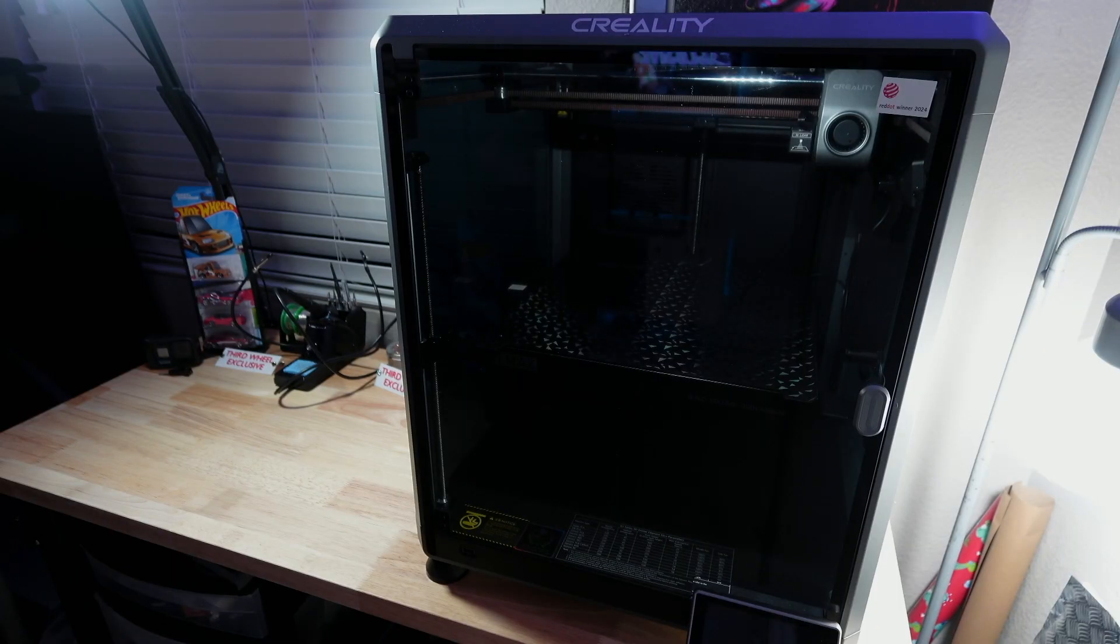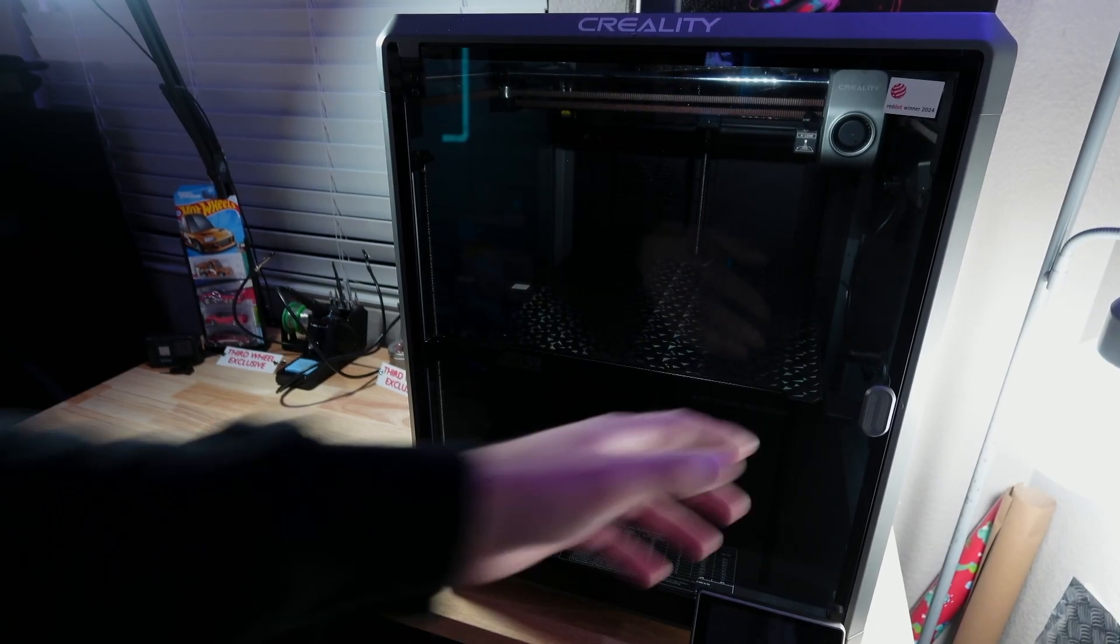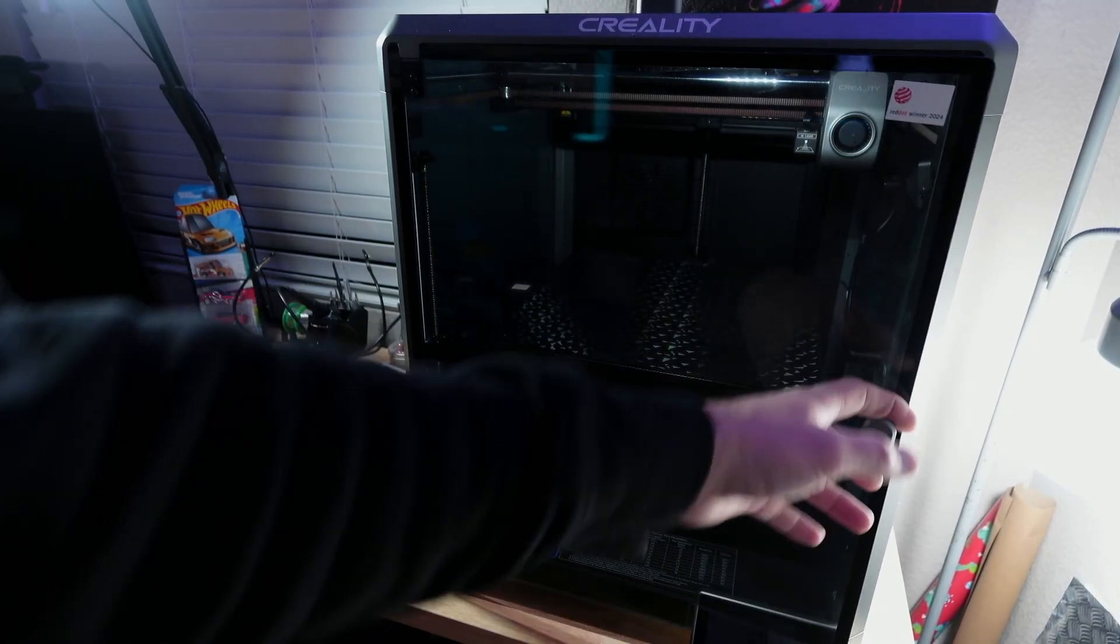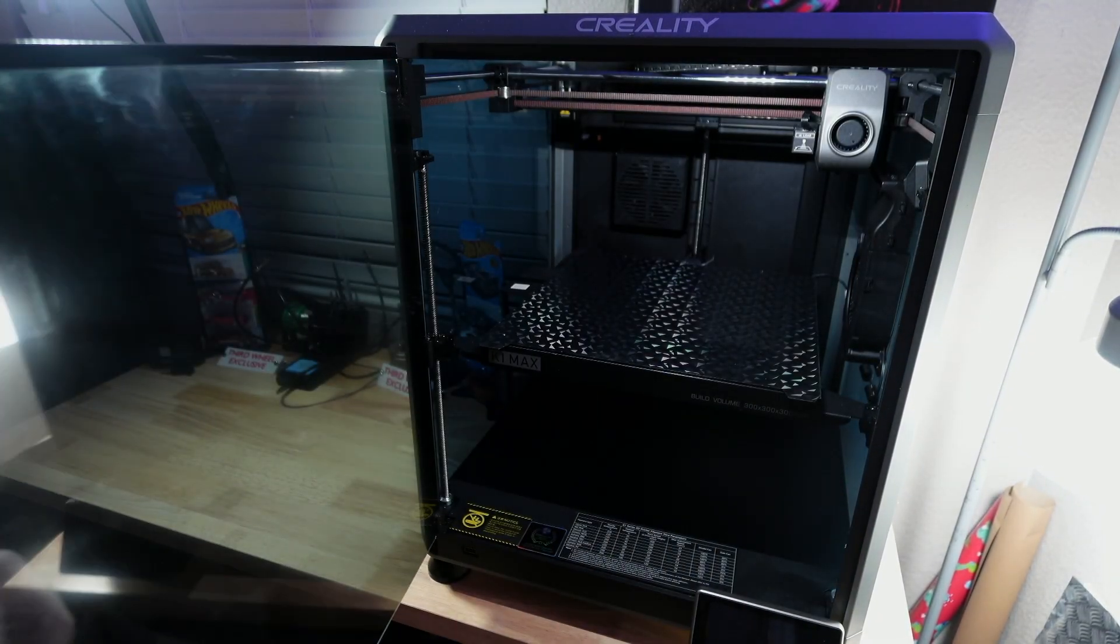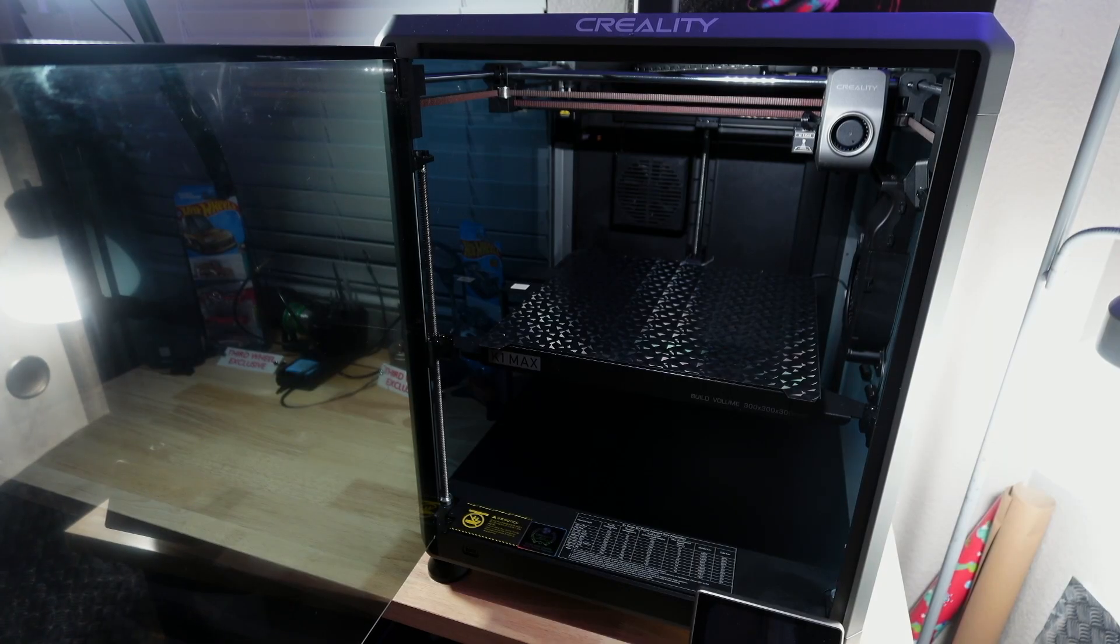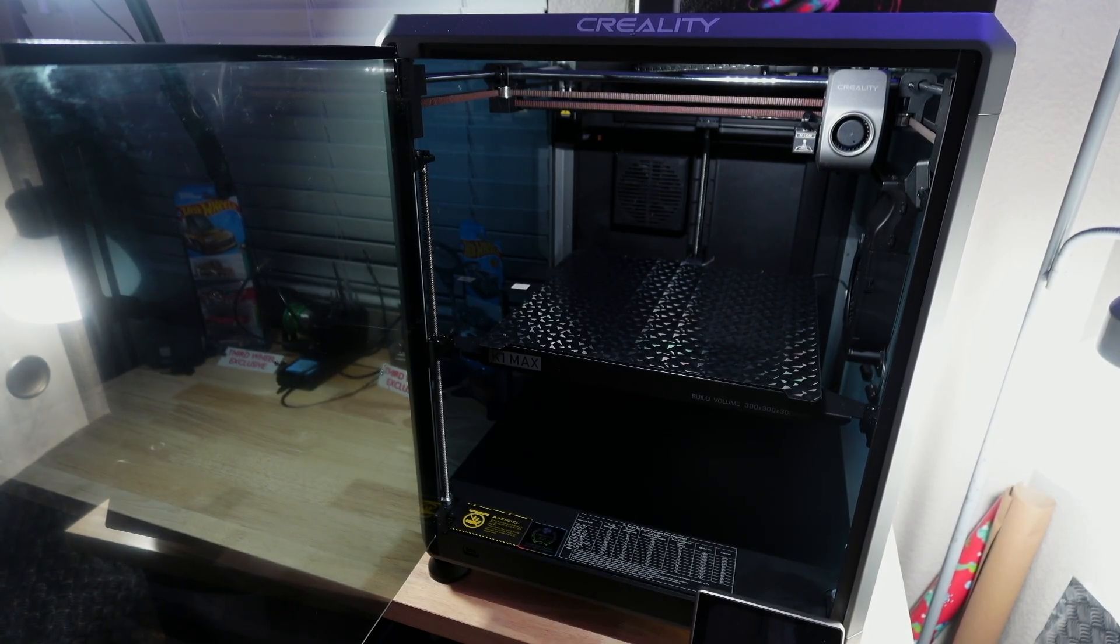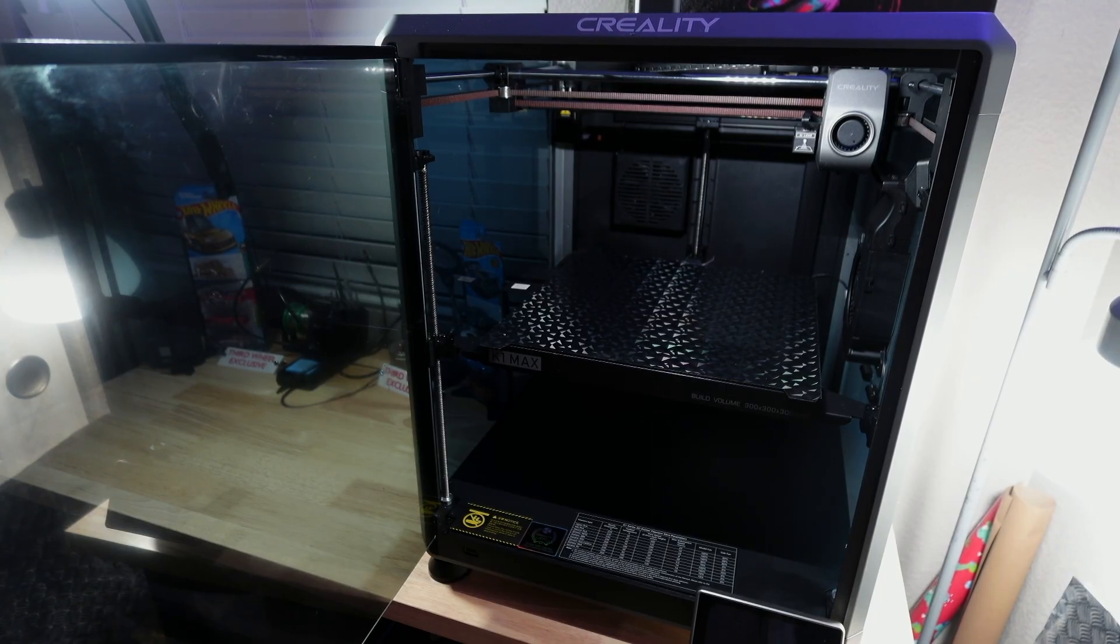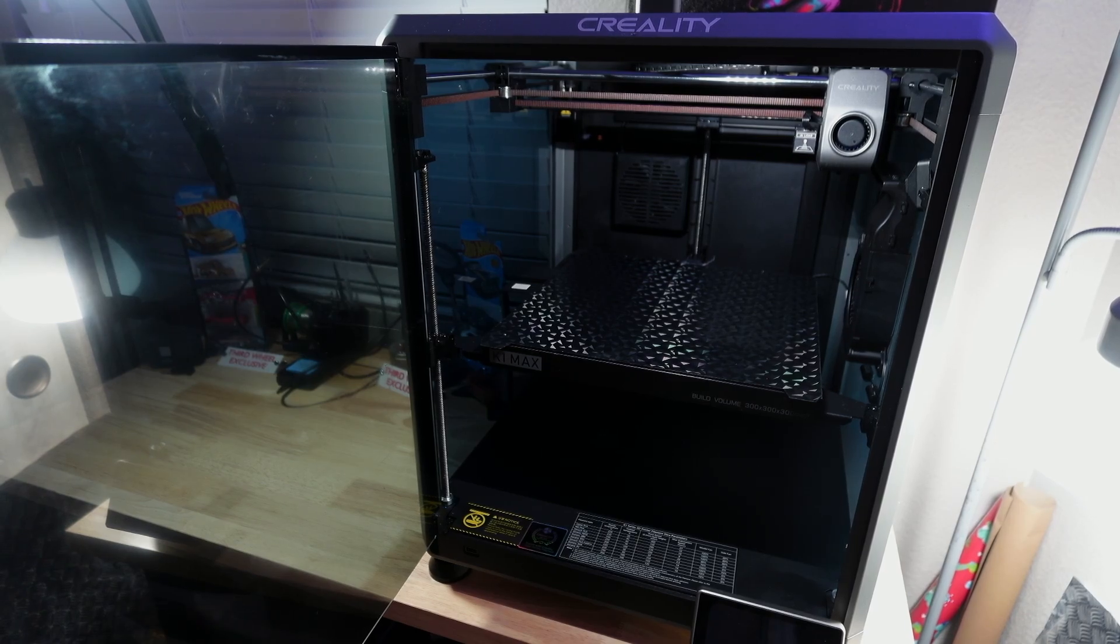Before I start talking about the performance of the K1 Max let me first talk about unboxing and setup. So first off setting this thing up is super easy. I really wish that I had filmed an unboxing and setup video but I didn't know what I didn't know at the time and I definitely didn't know I was going to be making a video on this.